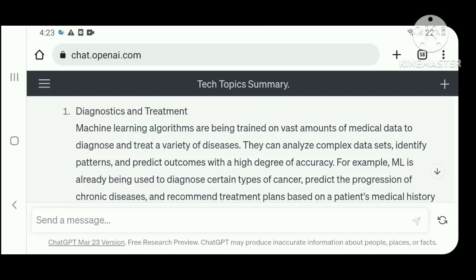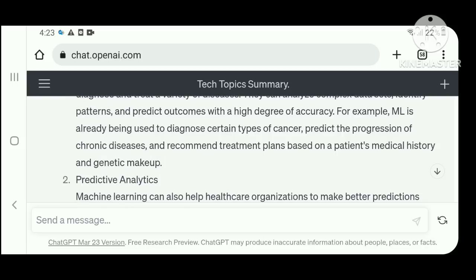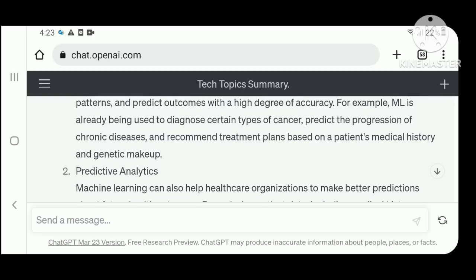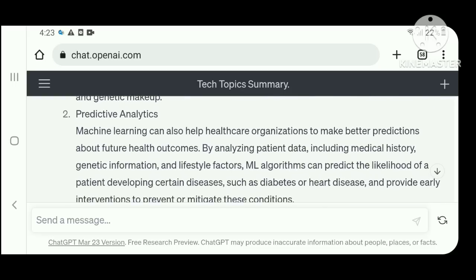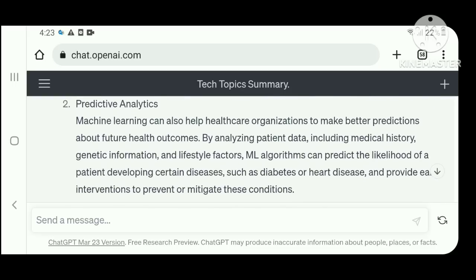For example, ML is already being used to diagnose certain types of cancer, predict the progression of chronic diseases, and recommend treatment plans based on a patient's medical history and genetic makeup.